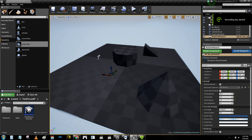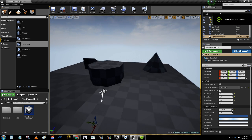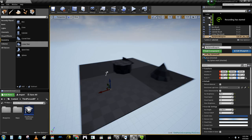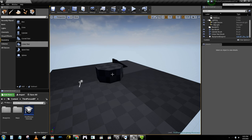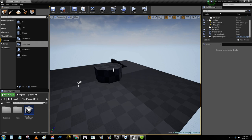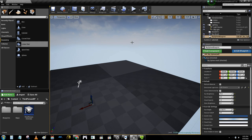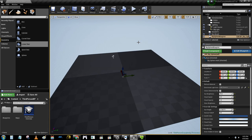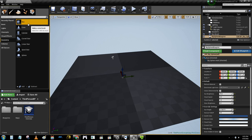All right, so now we can actually make a room and an actual level. So first things first, move this out of the way. So now you're probably thinking, all right, how do I make a room? All right, where's the room thing?